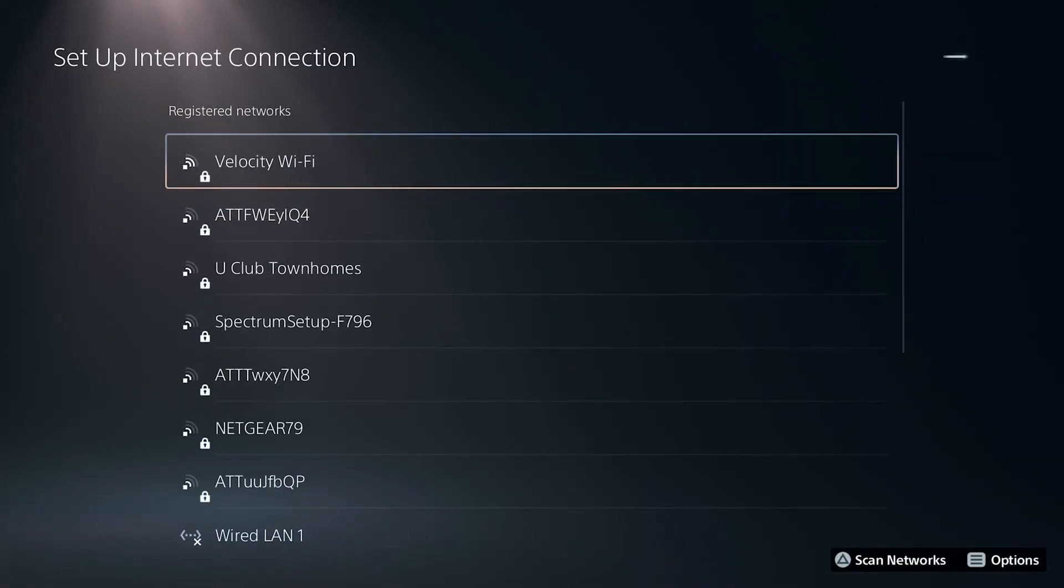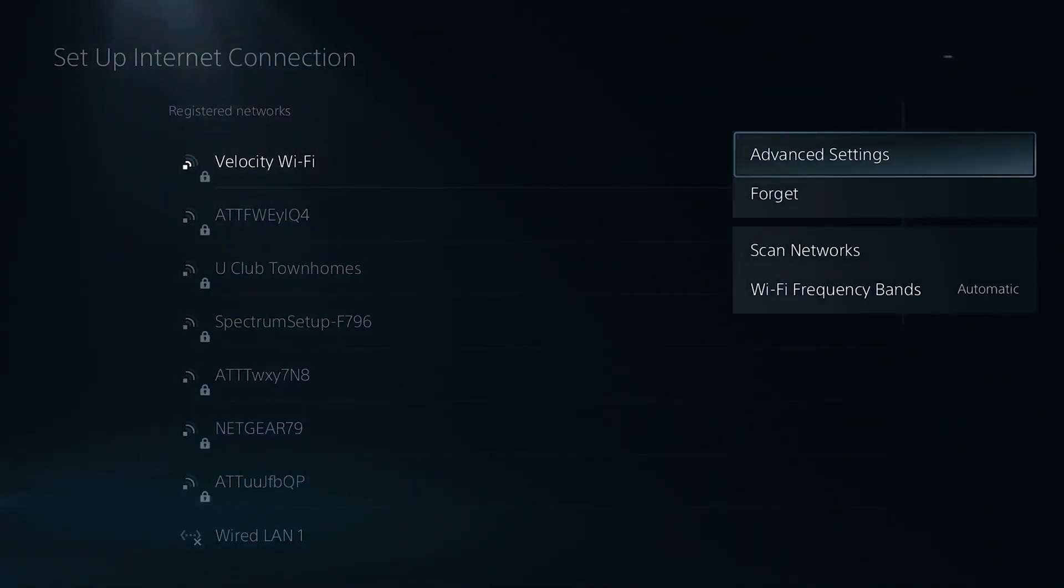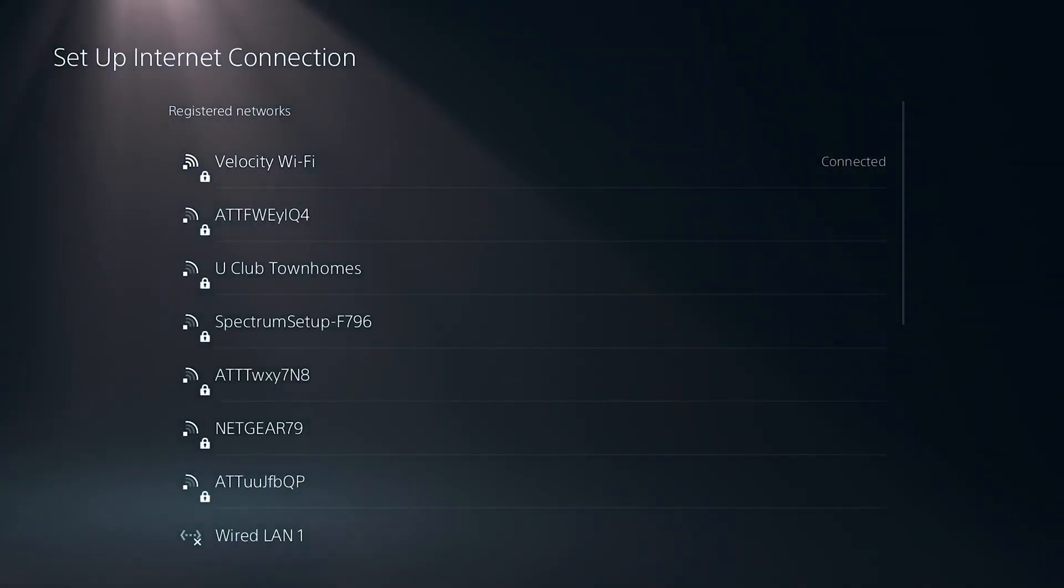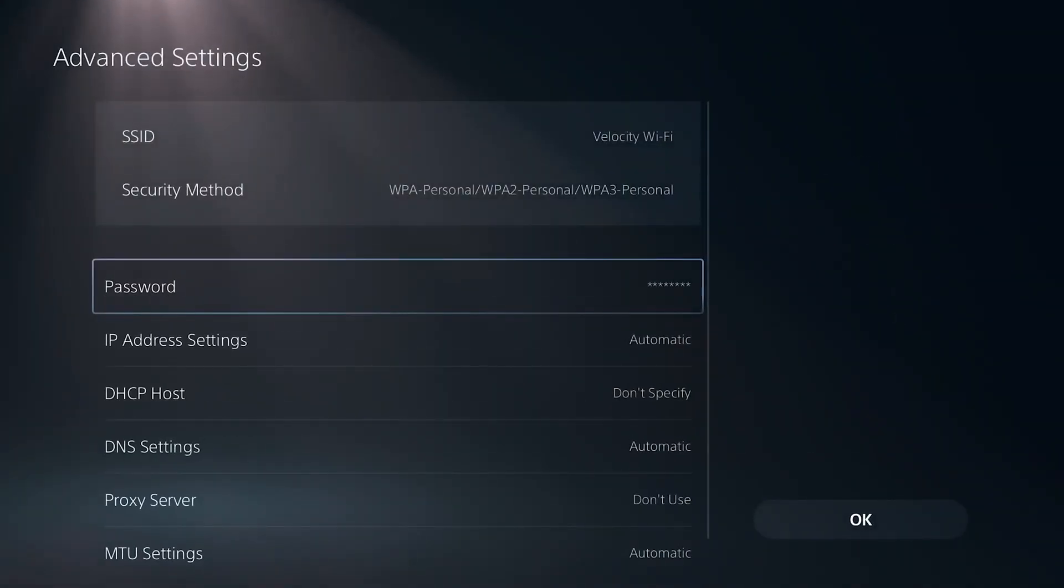From here, you're going to find your Wi-Fi network and press the options button on your controller and then scroll down and hit advanced settings.